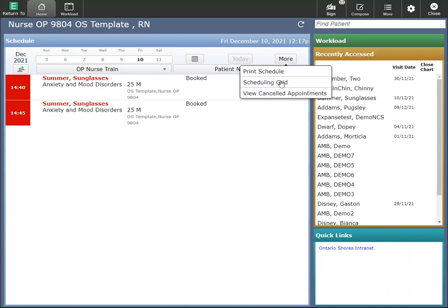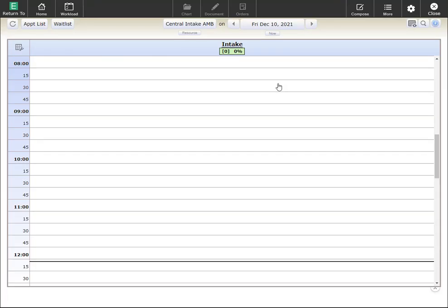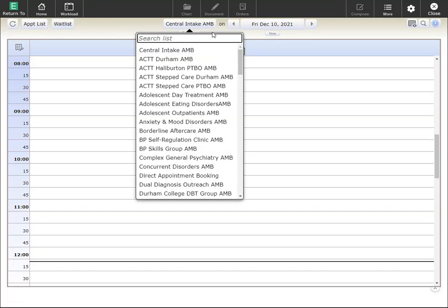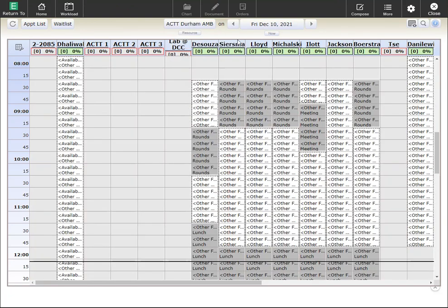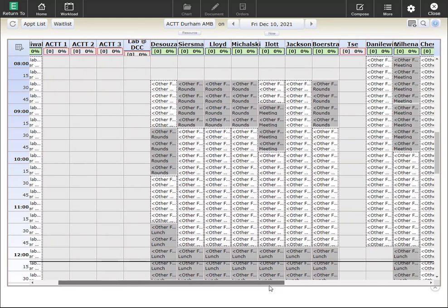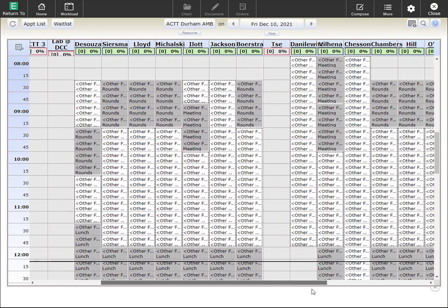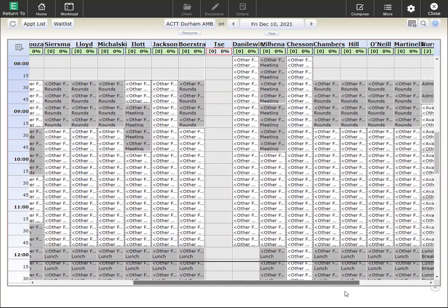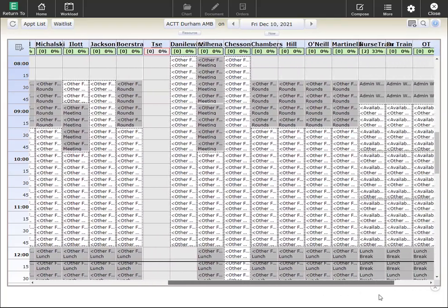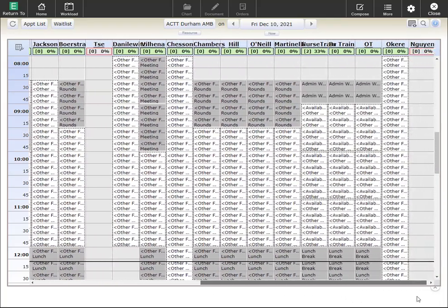You can click on more to go to scheduling grid. The only thing that you will be doing through the scheduling grid is looking for maybe your clinic. For example, if I clicked on at Durham, I'll be able to see all the staff for at Durham as well as any patients that are scheduled for that day to that clinic and which staff they're with.